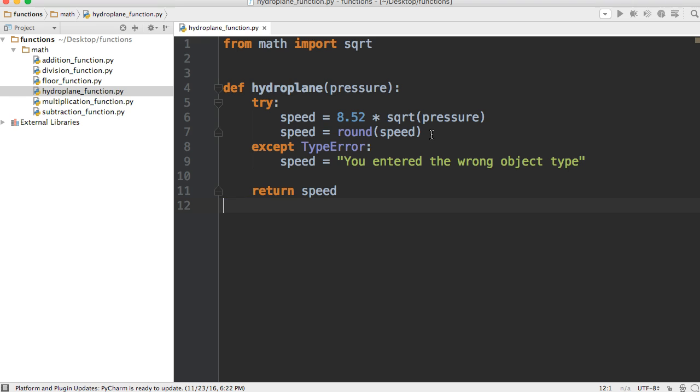There you go. There is our hydroplaning function. Now let's go ahead and run it and test it out.